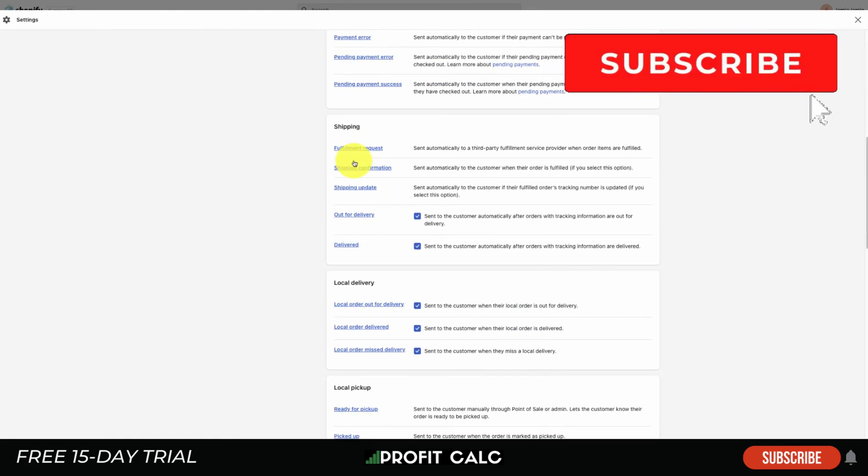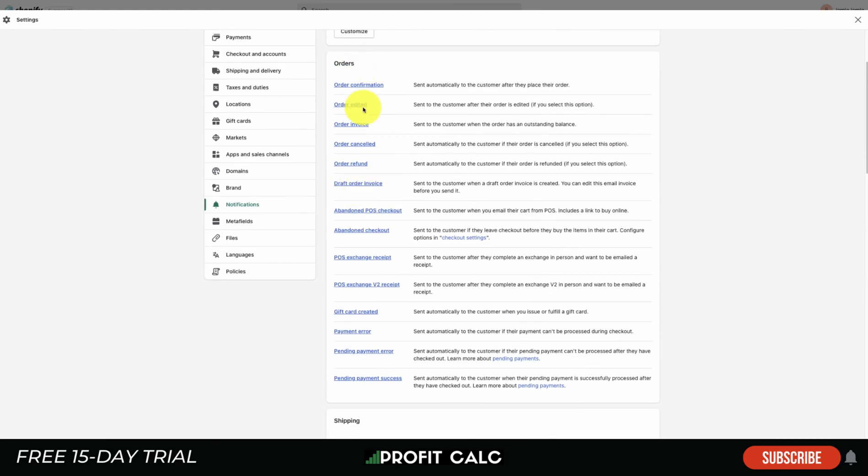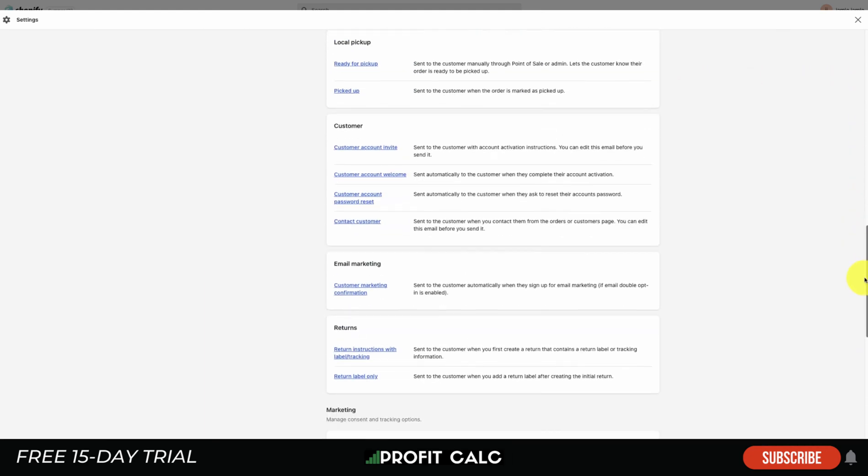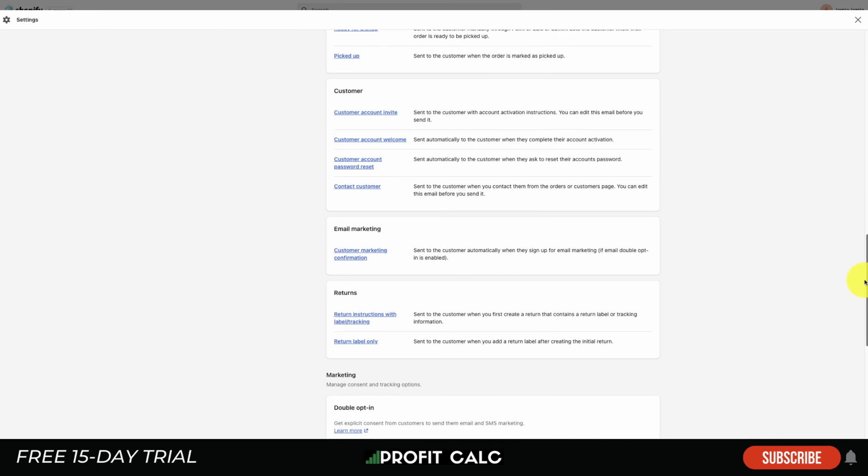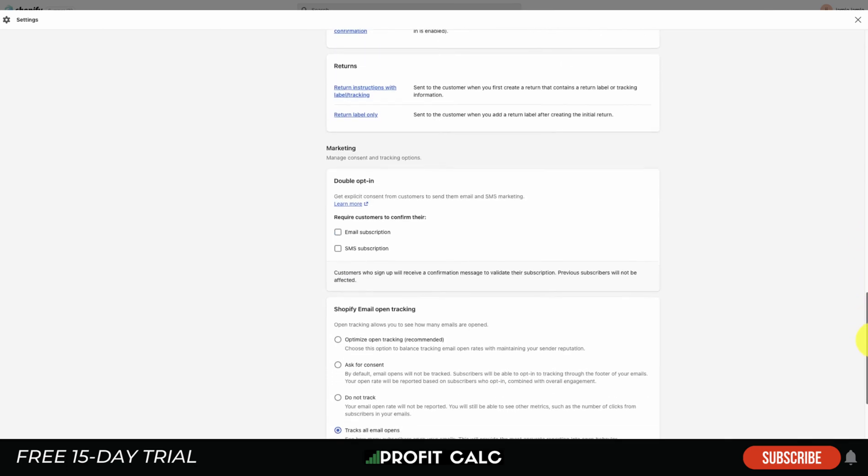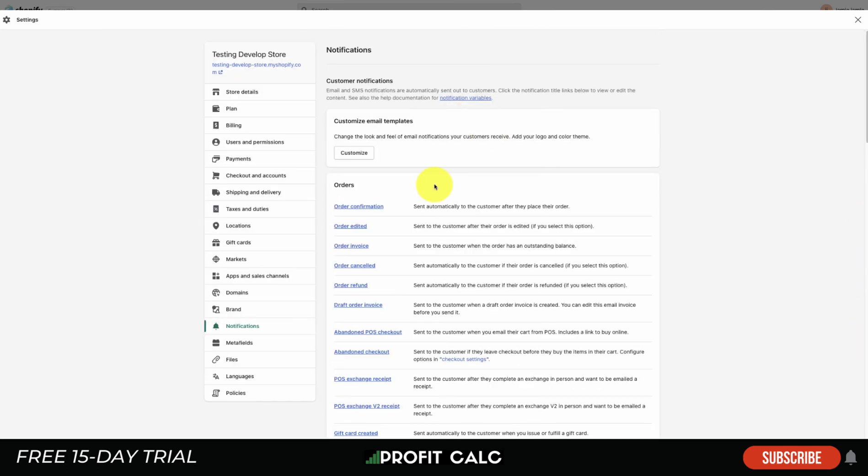We can see here fulfillment requests, shipping updates, draft orders, order confirmation, order edited - there's quite a few email templates here. There's even things such as customer account creation along with settings on the double opt-in.